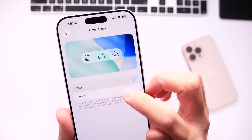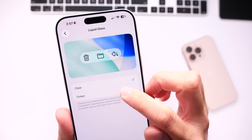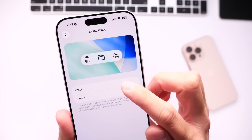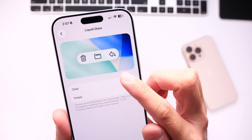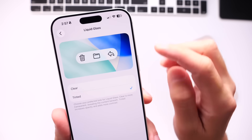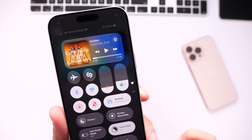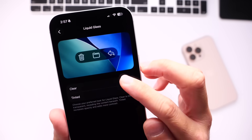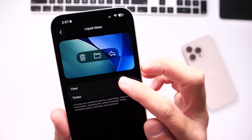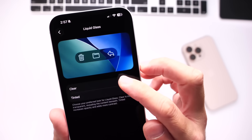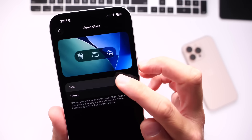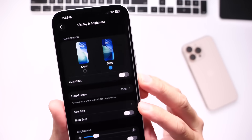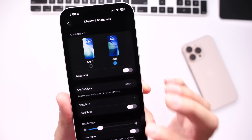Some users wanted a toggle to increase or decrease the intensity or opacity of that Liquid Glass. This works in both modes — Clear and Tinted. And if we go into Dark Mode, let me show you what that looks like. So we have Tinted, then Clear, Tinted, and Clear. This translates over to the menus, the notifications, and things like that. So finally, the ability to adjust the opacity of Liquid Glass.